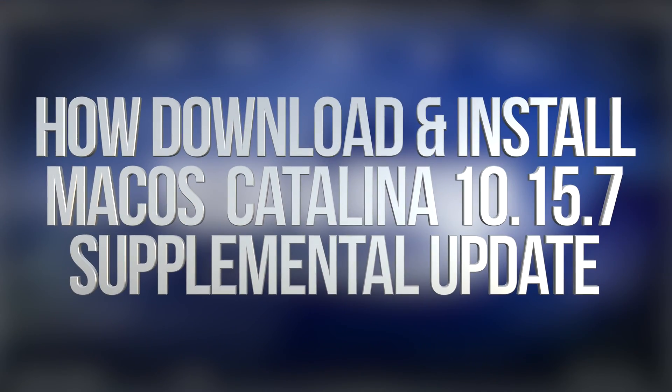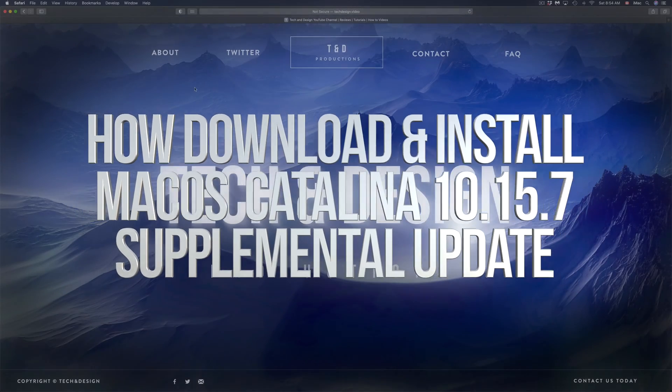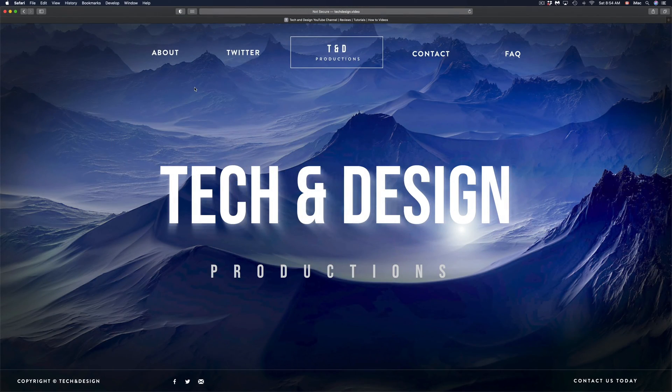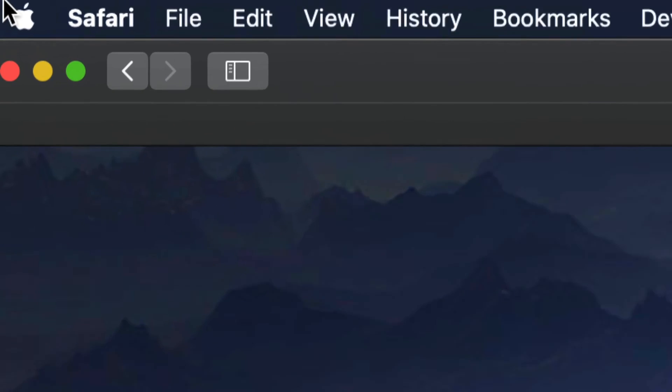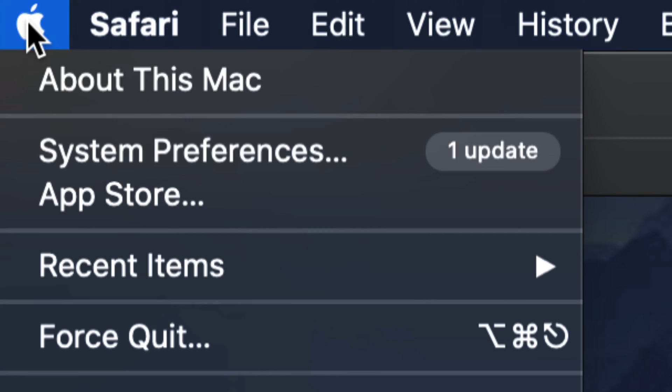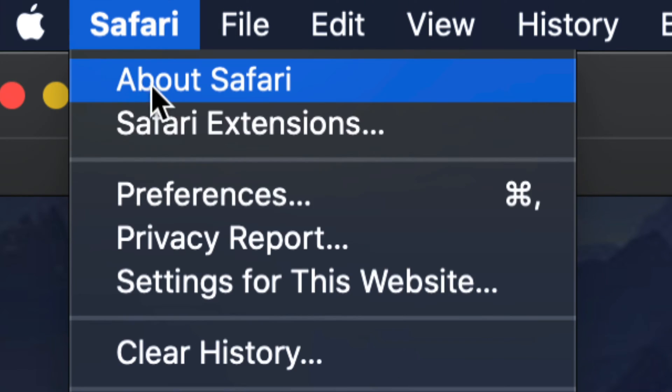Hey guys, on today's video we're going to be updating your Mac to the latest OS, so let's get started. On the top left hand side of your screen you will see an Apple logo, just click on that Apple logo.